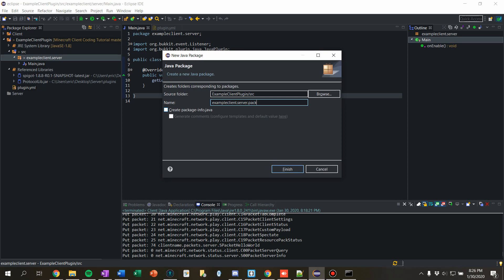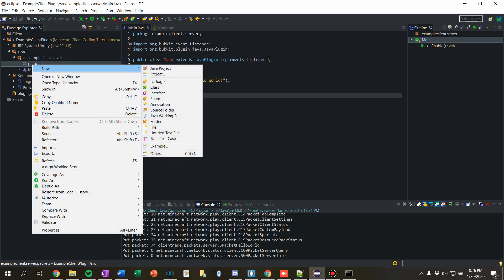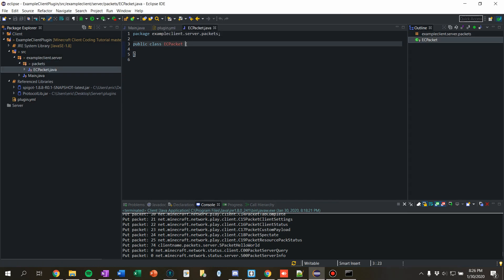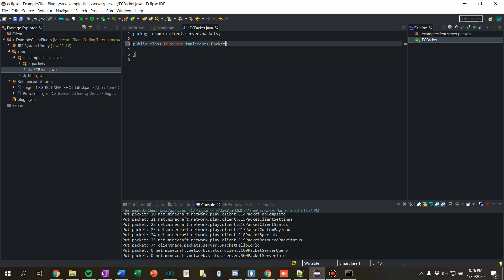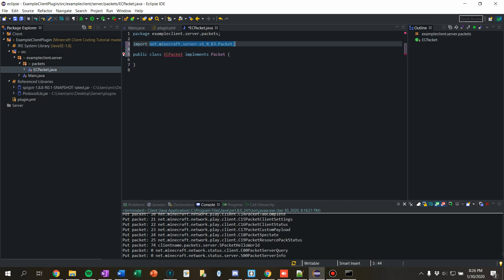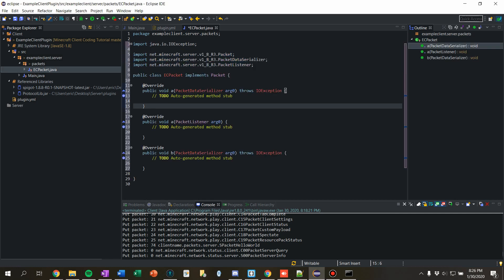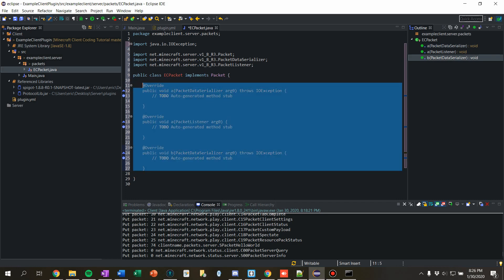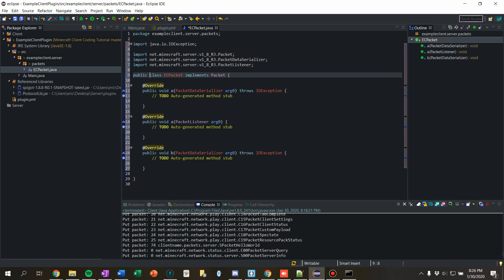I'm going to make a new package called 'packets'. And just like the client, we're going to make one called 'ECPacket' which is going to be the base class, and it's going to implement Packet. Import 'net.minecraft.server'. When we add the implemented methods, you'll see they're called 'a', 'b', etc., because the server is obfuscated — the functions in there are all named a and b and stuff. It's not great when writing a plugin because I get confused about which one is read and which is write.